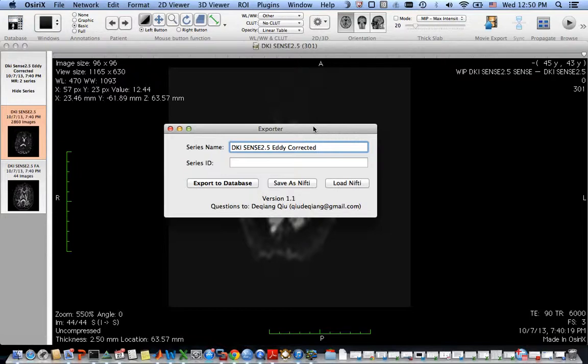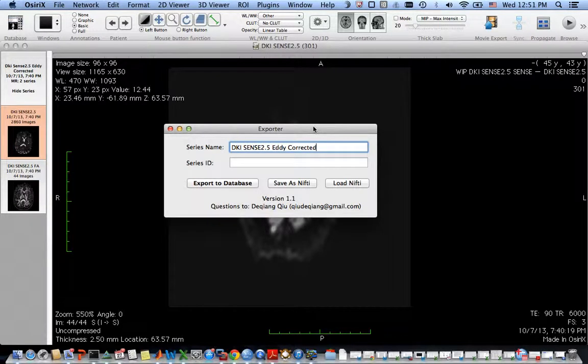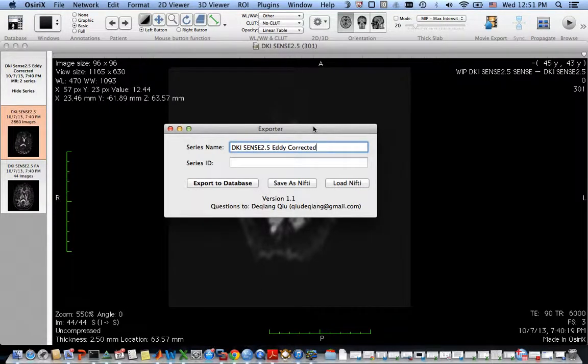However, there is one drawback or limitation from this plugin. If you do some offline processing to calculate FA map from this DTI dataset, and because the FA map has only one time point in the fourth dimension, you cannot use this plugin to load the FA map to the Osiris database.